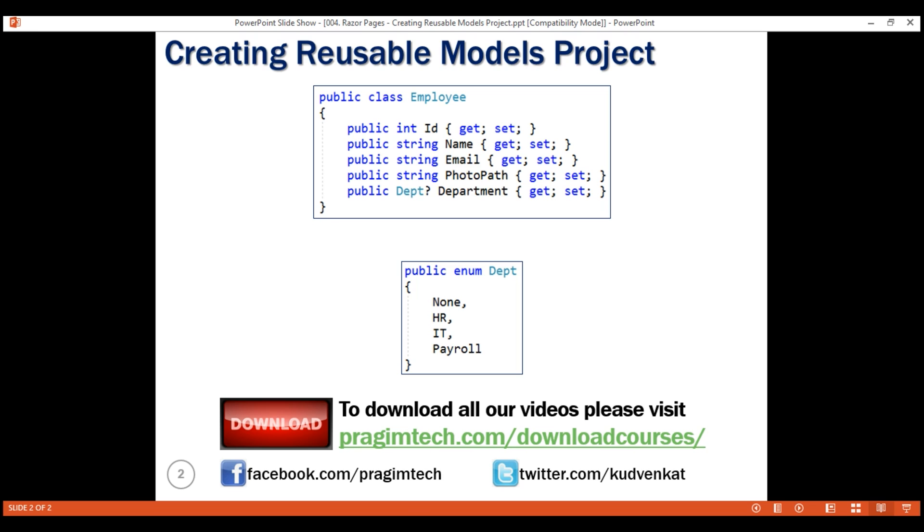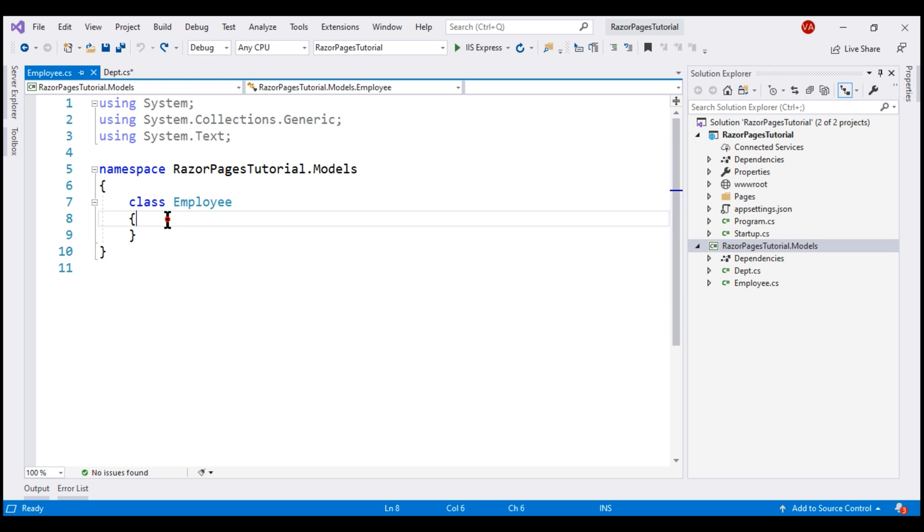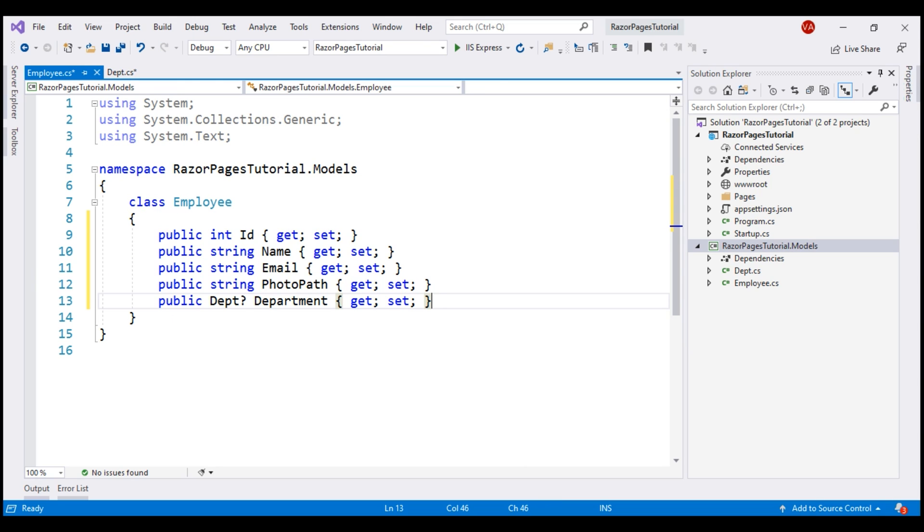Notice the data type of department property. It is the DEPT enum that we have just created. So, in the employee class, let's include those five properties we have seen on the slide and we want this class to be public. So, let's also include public access modifier.